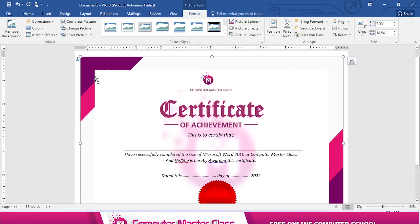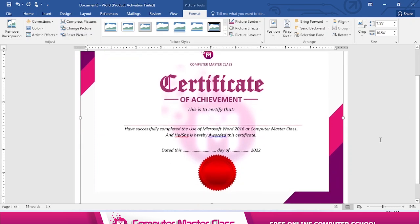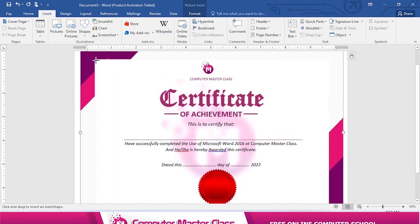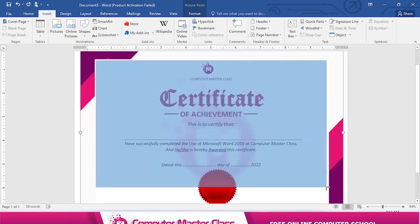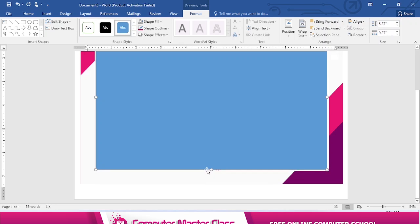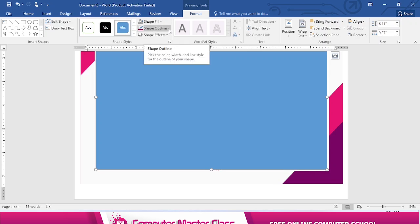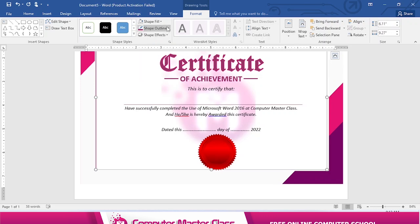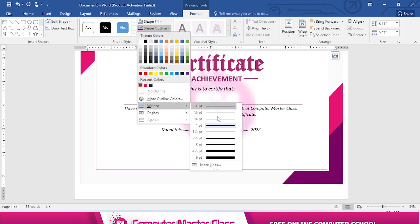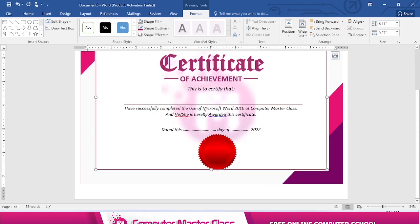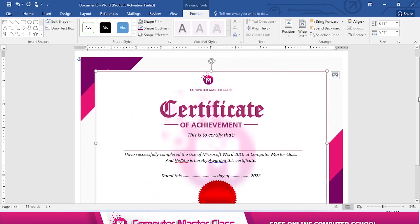Next I'll insert a rectangular line covering this box. I'll go to Insert once more, insert a basic shape — Rectangle — and drag it through, adjusting it as needed. I need the outline but not the fill, so I'll remove the fill with No Fill, keep the outline, and make it thick. A width of 1pt is okay.